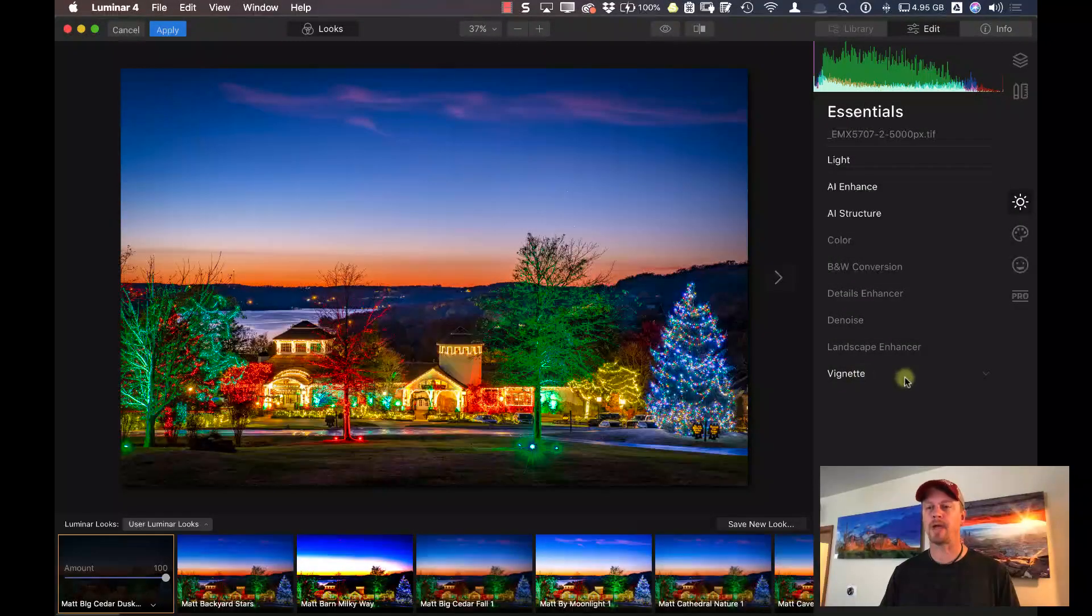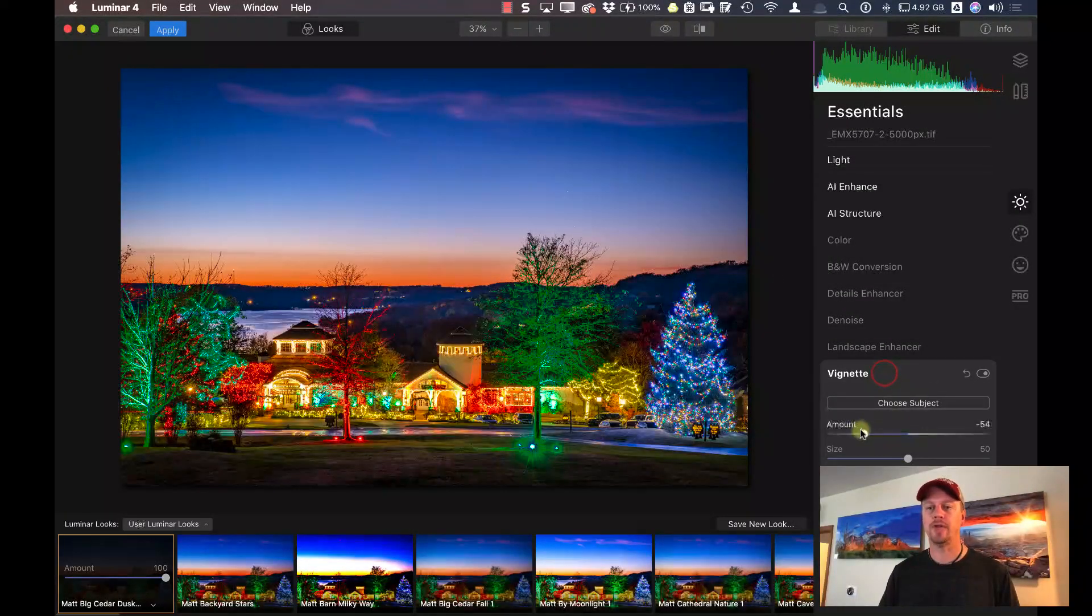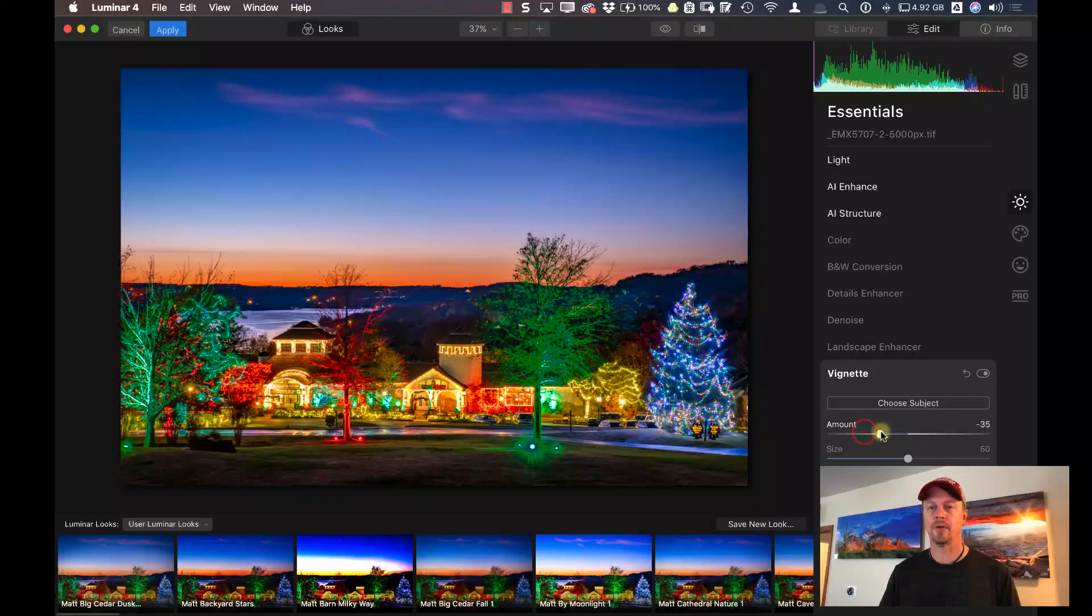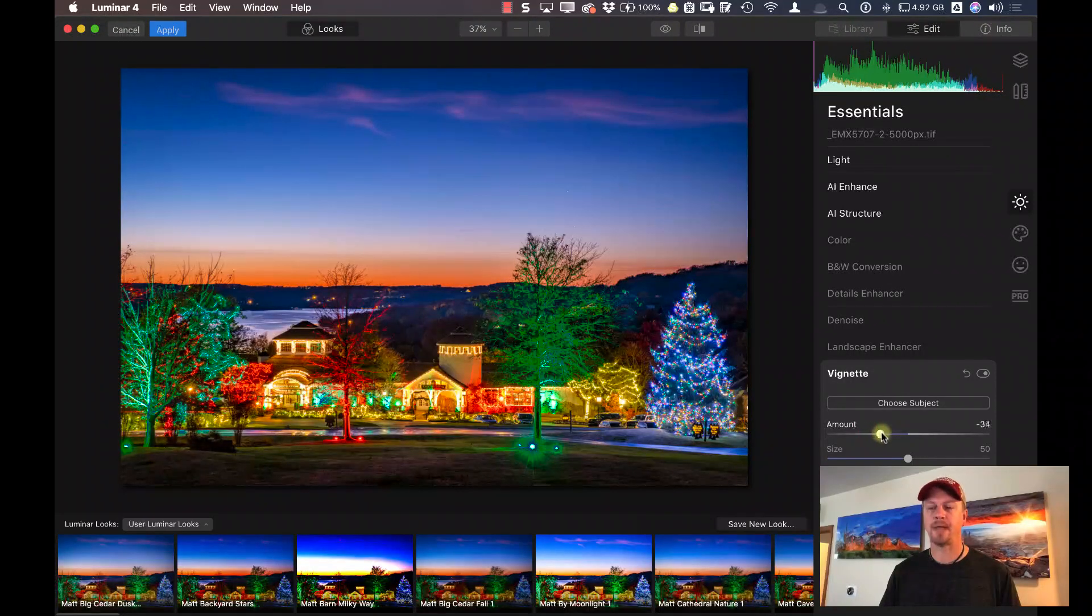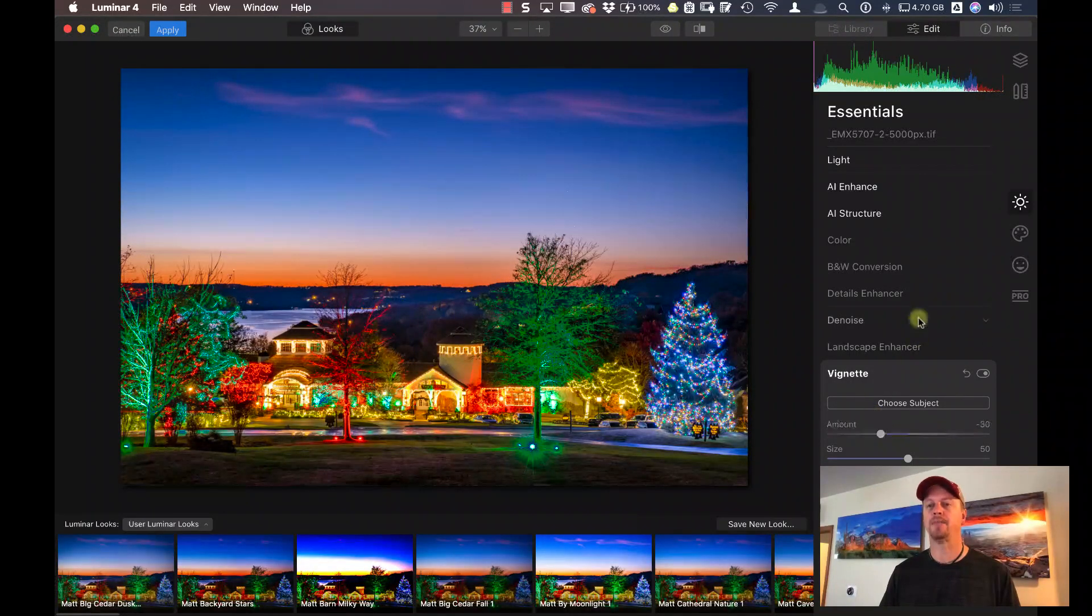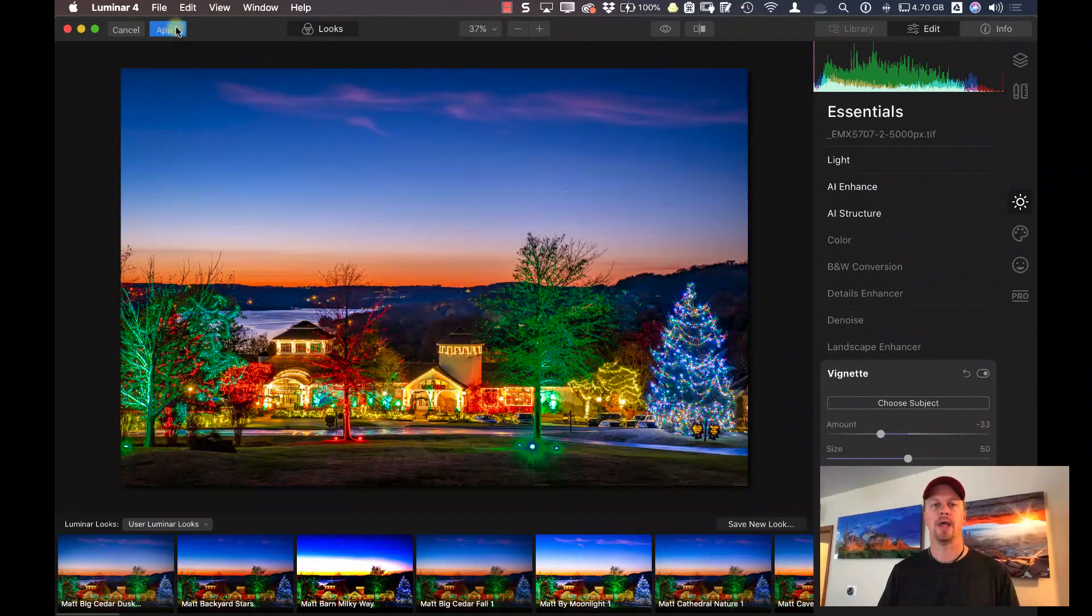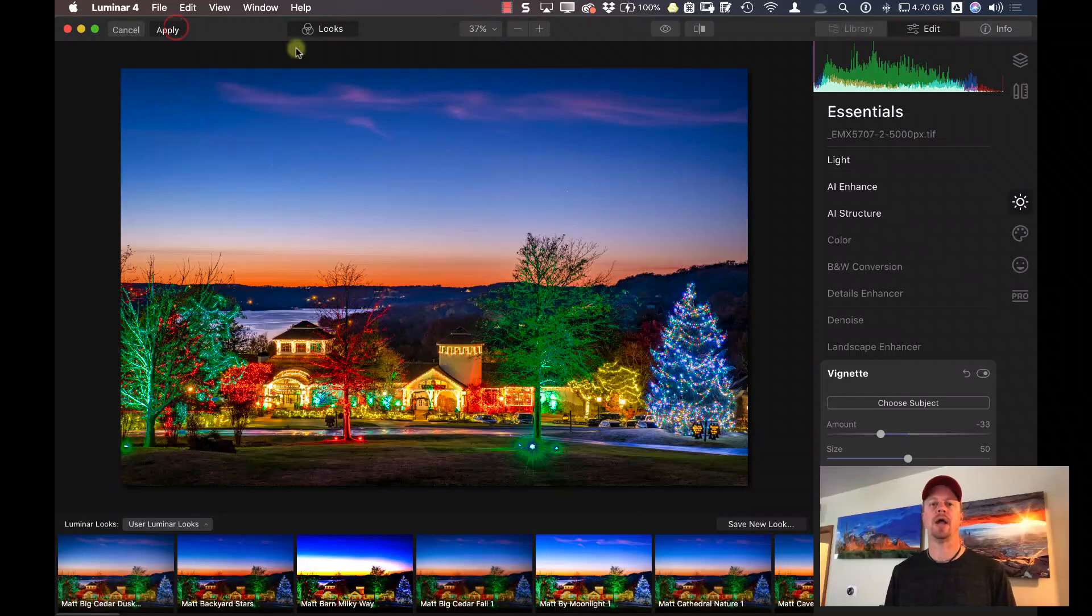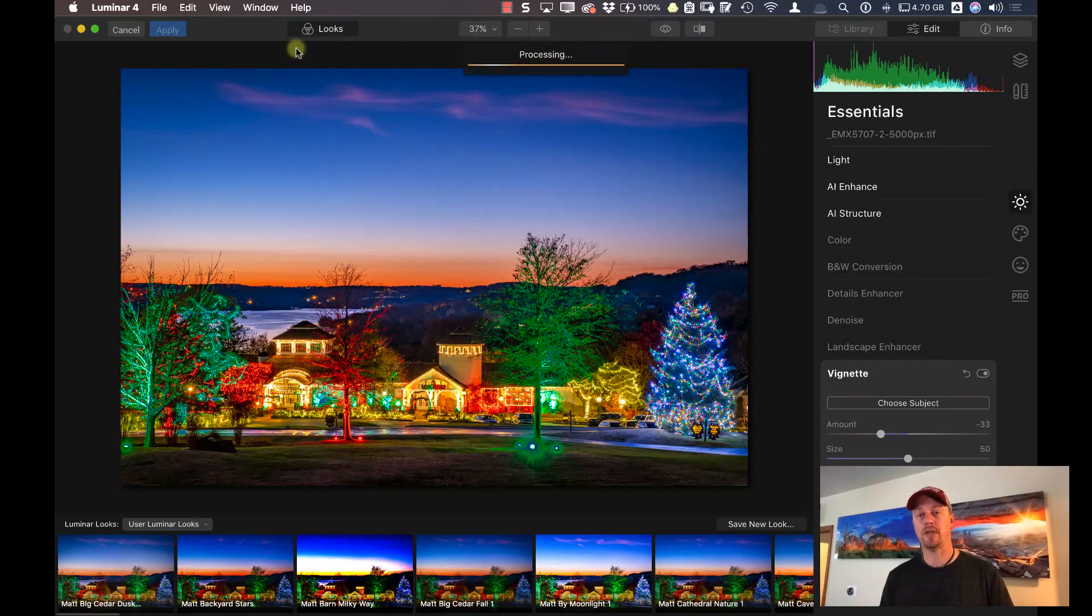Okay, here we are back in Luminar 4. Let me go down to the vignette, and let me just not make that as intense. I'll back off on the Amount slider and click on Apply. It's going to send it back to Photoshop again with the new adjustments that I just made to it.